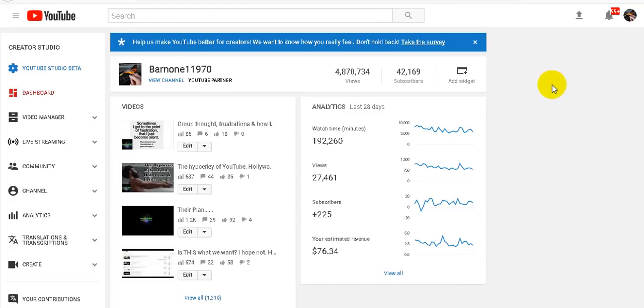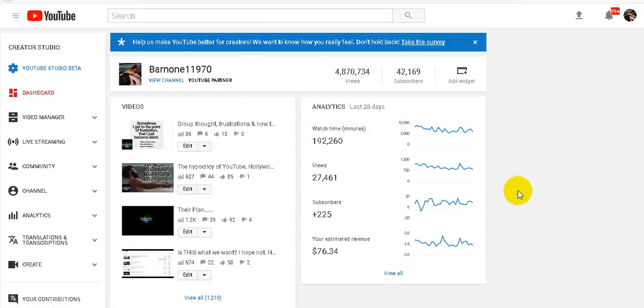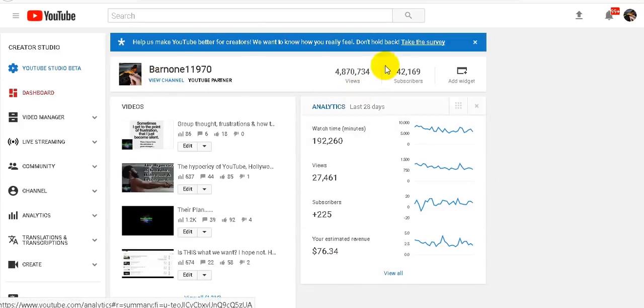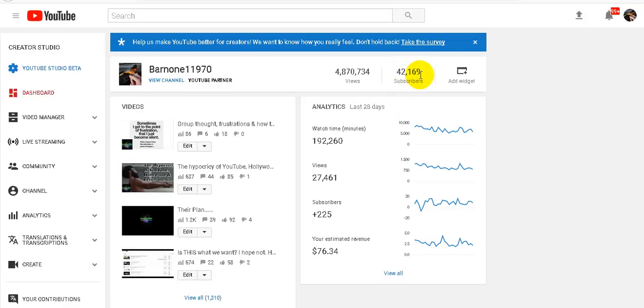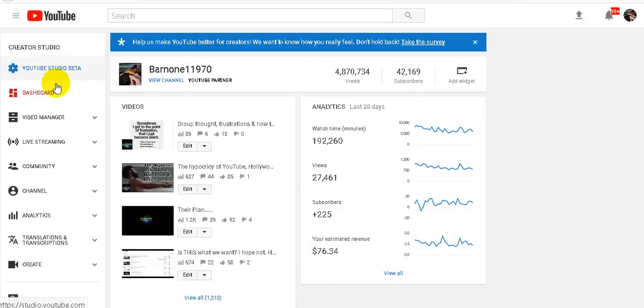Okay so now I'm on my Barnon11970 page and just to see so everybody can see, I have 42,169 subscribers. My ad revenue before they take out the 40 percent is $76. So just to show you, 42,000.